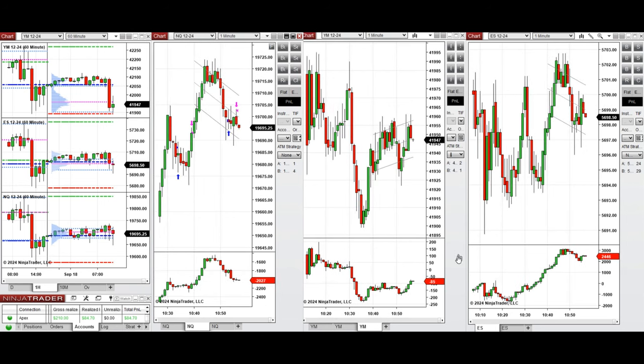This is enough for the day. The afternoon is going to be very choppy during the Fed speech and decision making, so we will not take any more trades and we finish for the day.